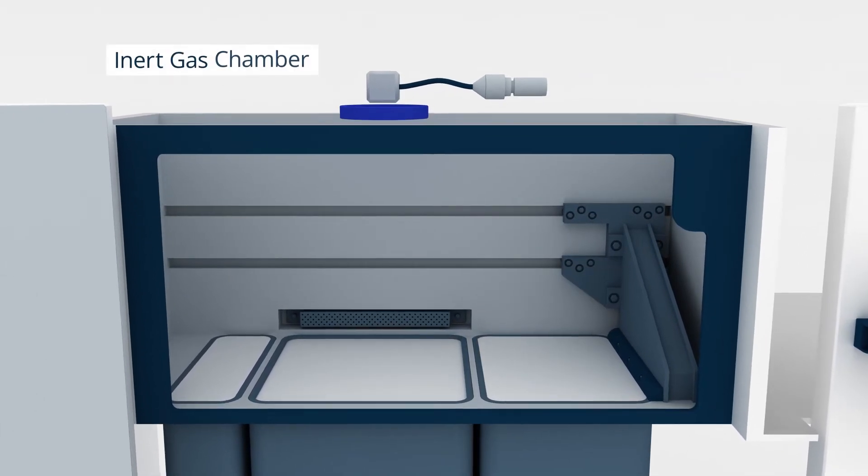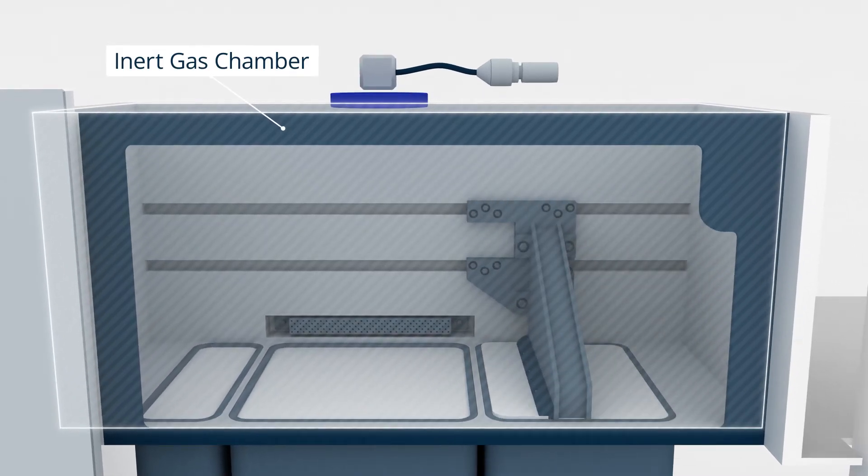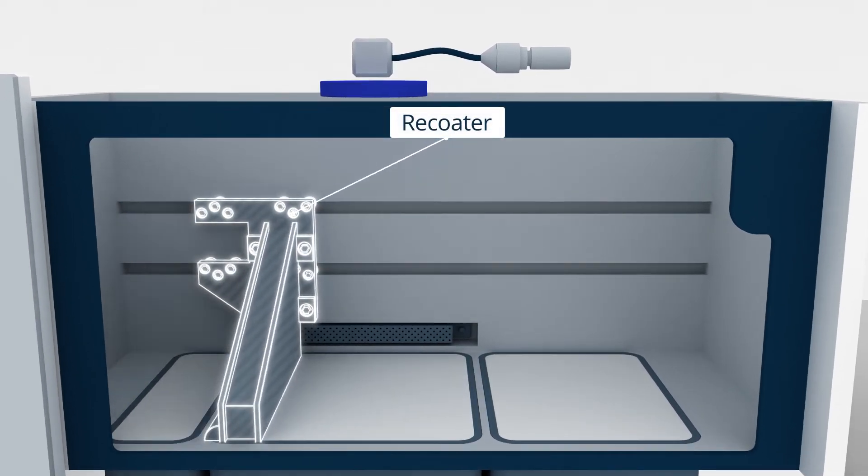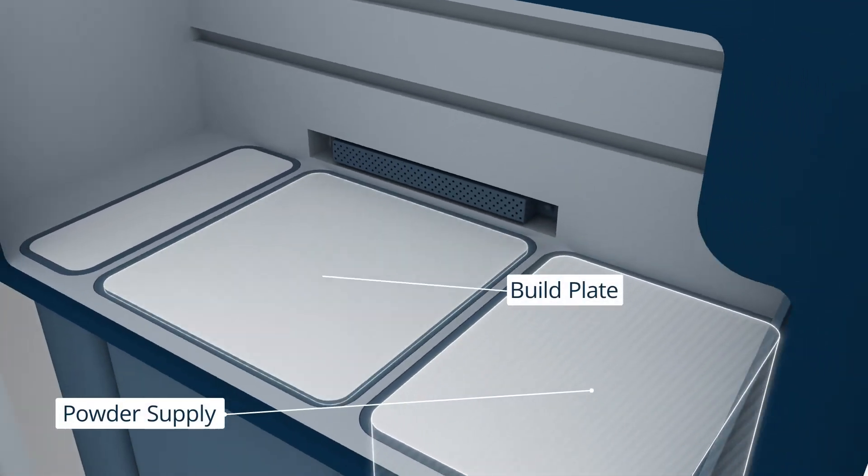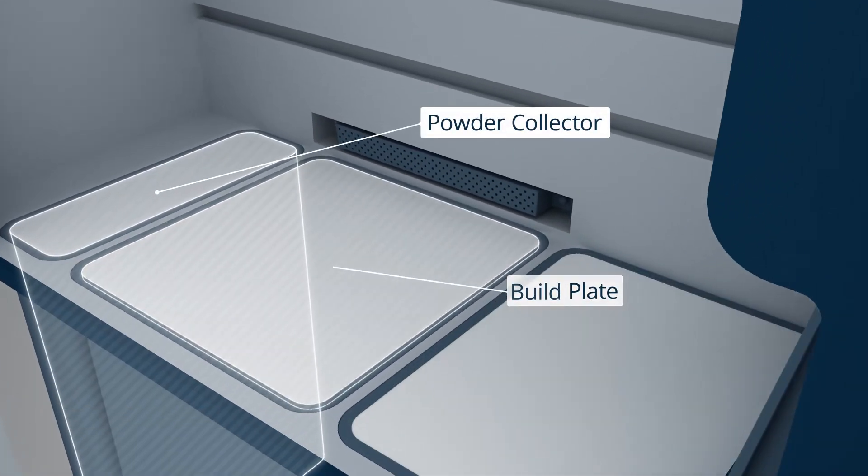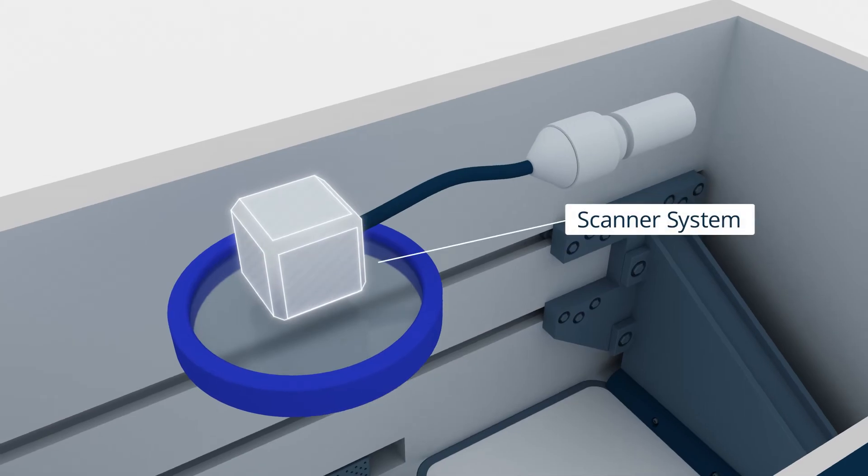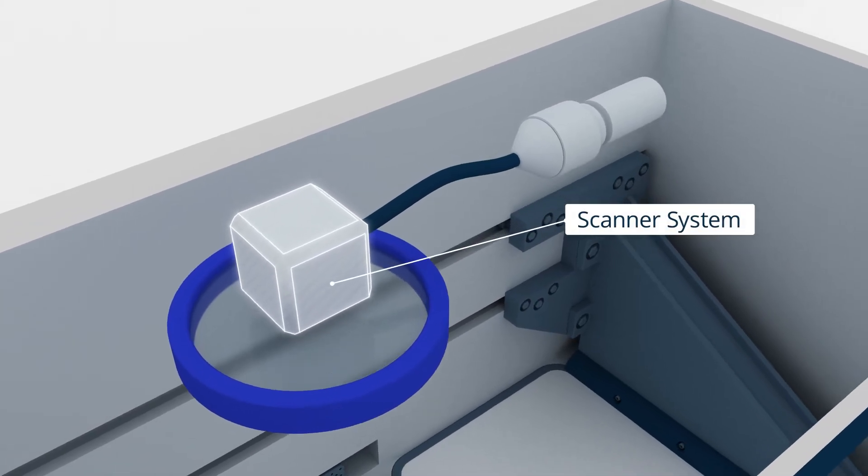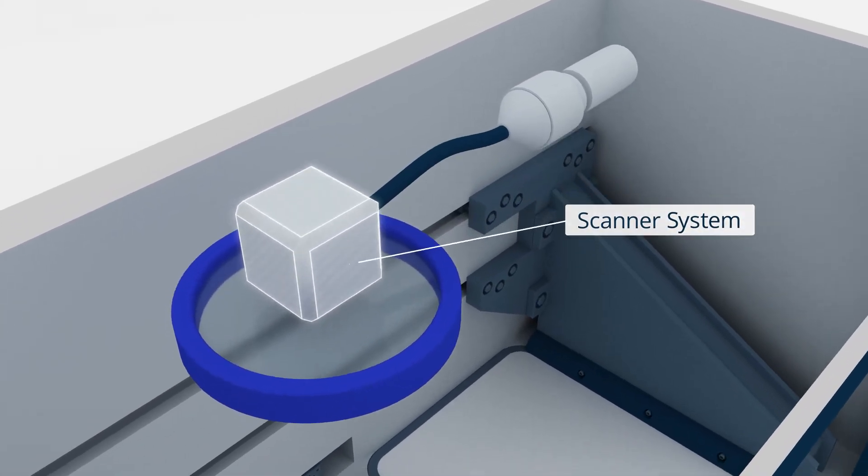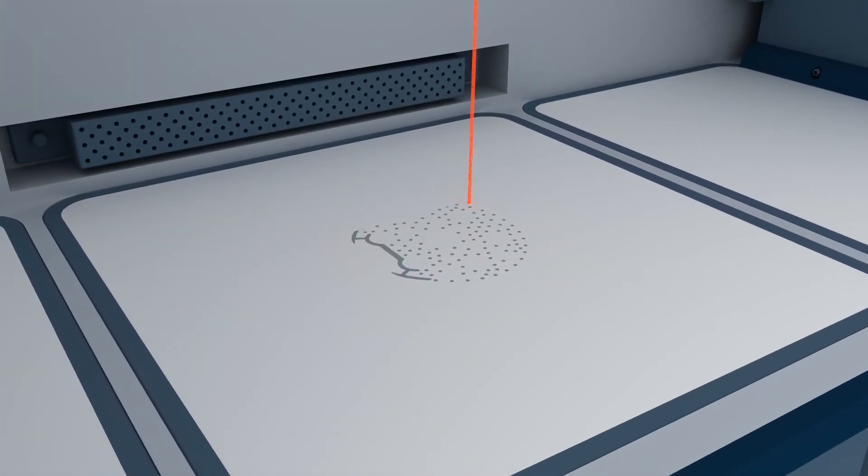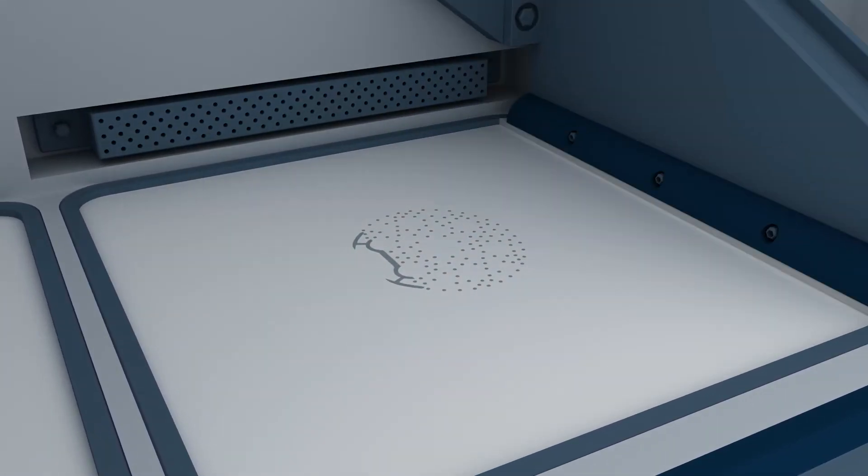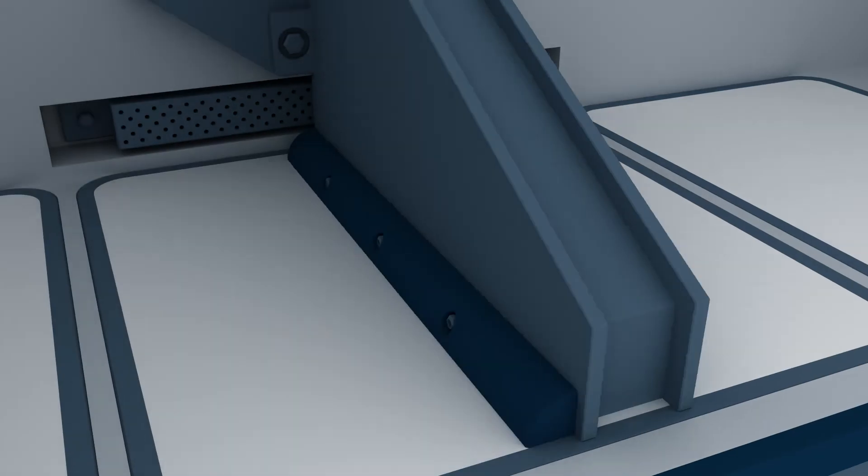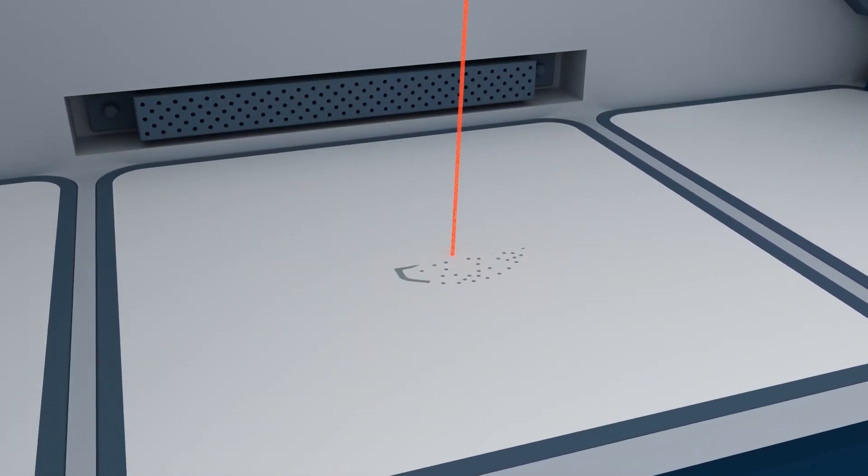The printing process happens within an inert gas chamber. A re-coater distributes a thin uniform layer of metal powder material from the powder supply on the build plate. The laser directs its beam to the scanner system, which consists of a scanning mirror and lenses. The laser then selectively melts the first layer into the powder. The beam follows the instructions from each layer of the build's cross-section from the slice file.